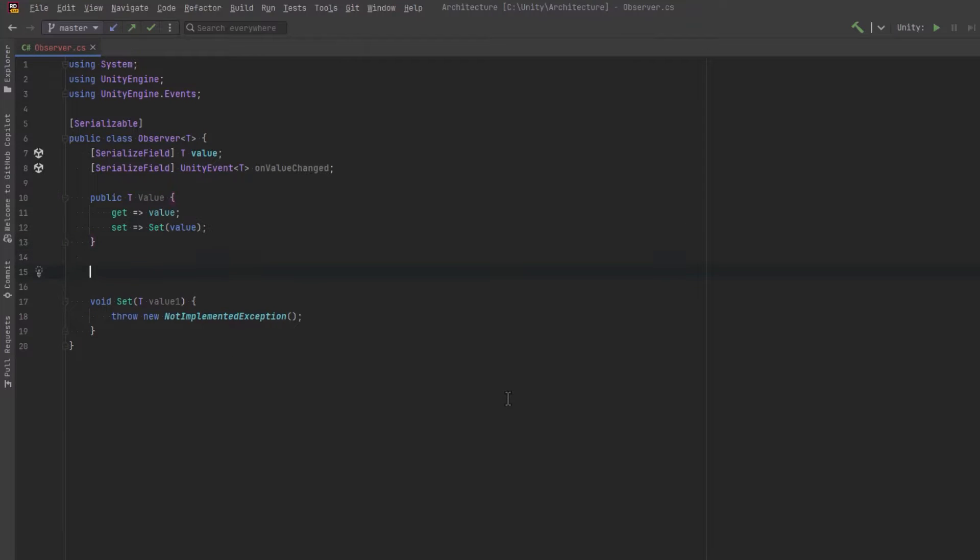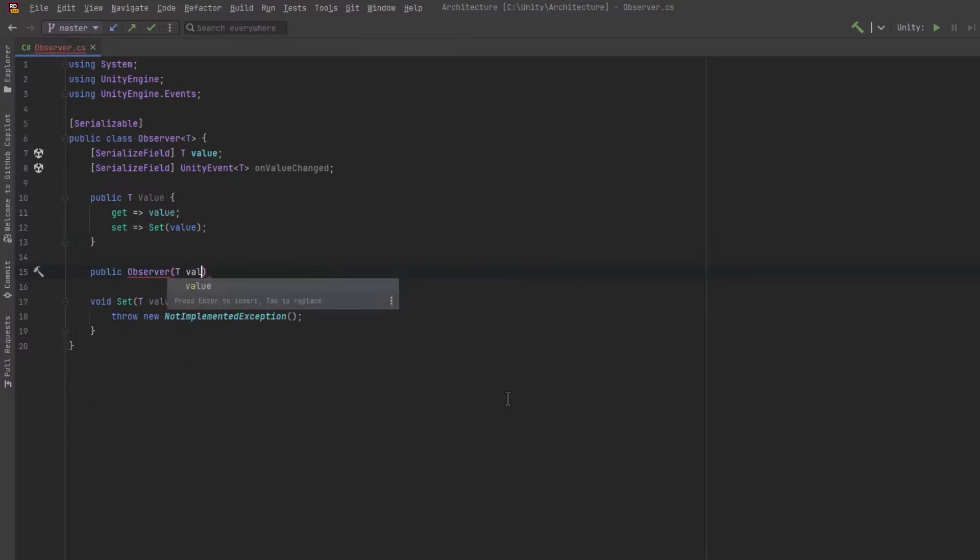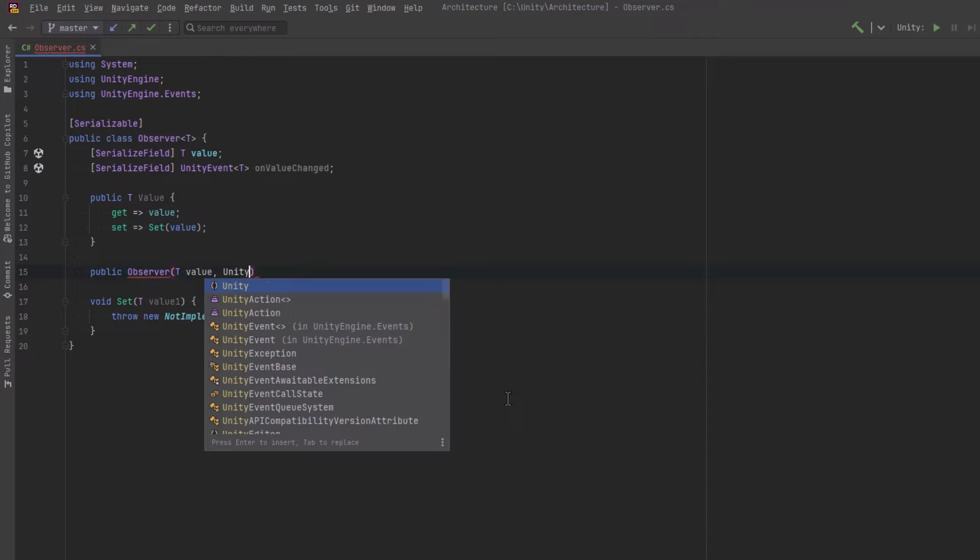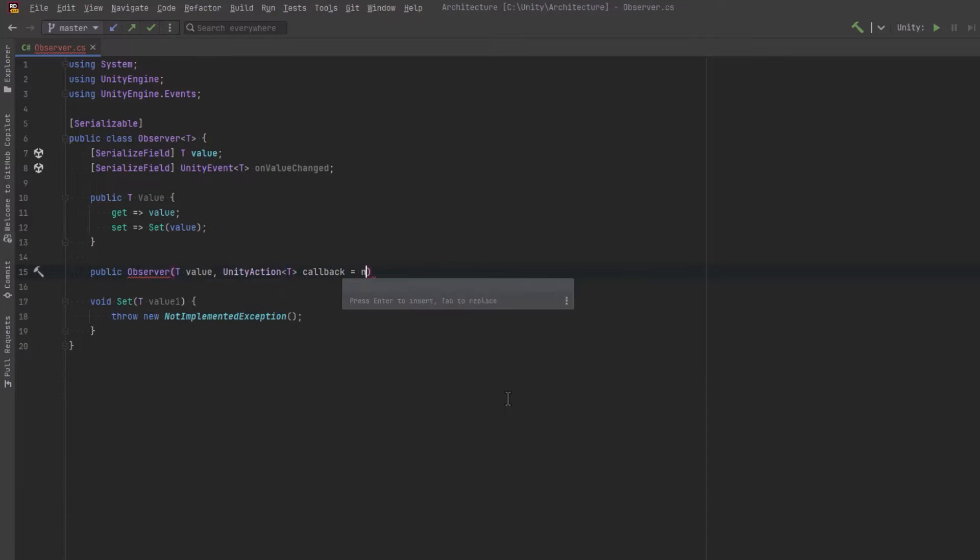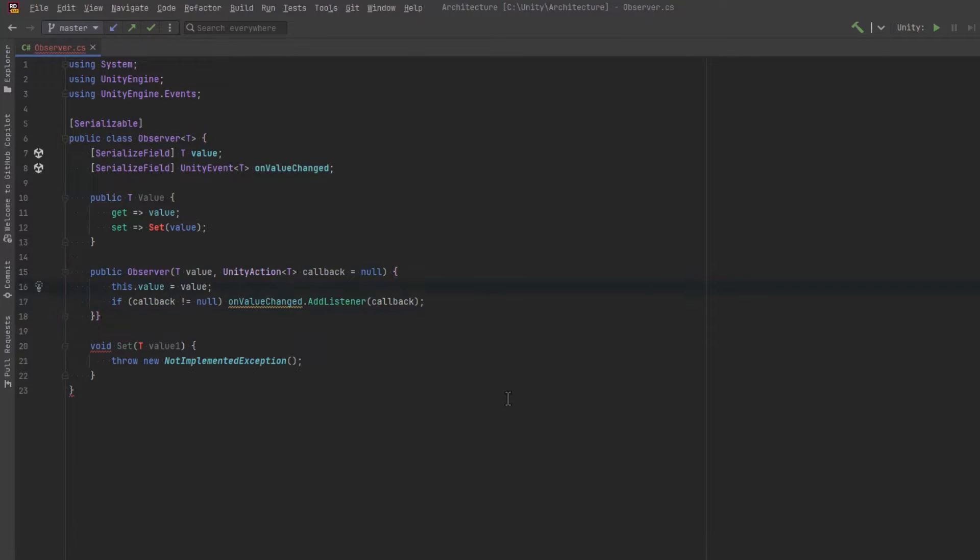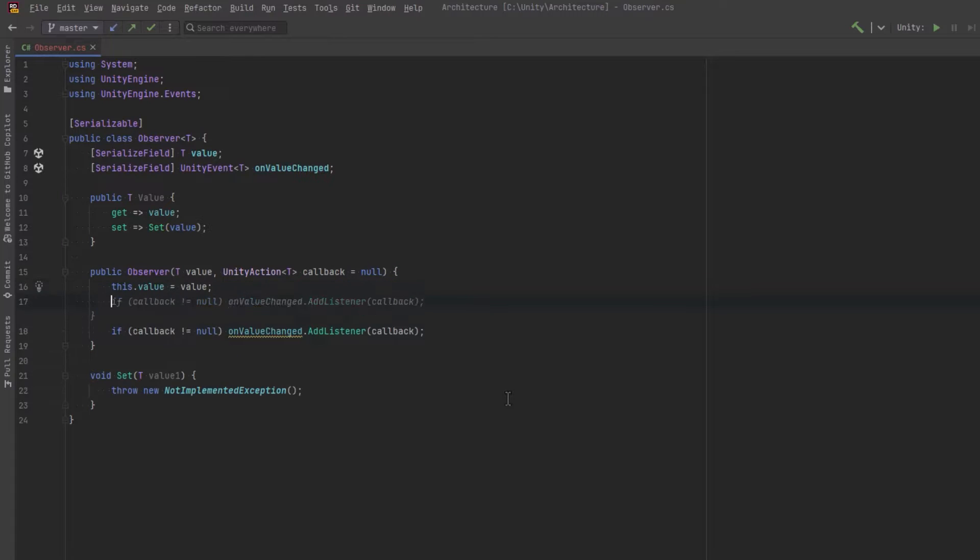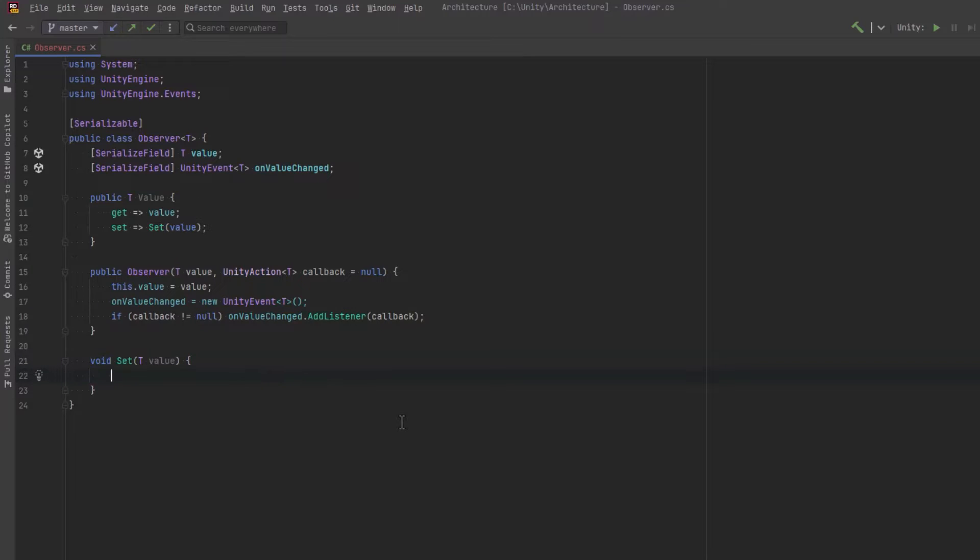Before we get to that, let's set up a constructor for this. The constructor needs to accept our value T and could potentially take in a first unity action. Let's default it to null so we don't have to specify it if we don't want to. We'll set the value. If the callback wasn't null, we'll add that as a listener to our unity event. And let's make sure that we initialize our unity event whenever the constructor fires.